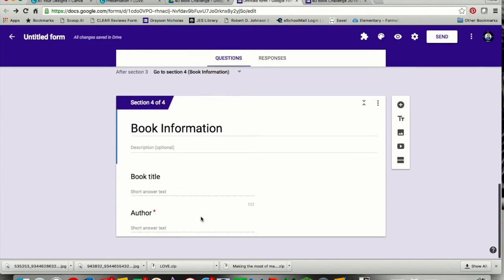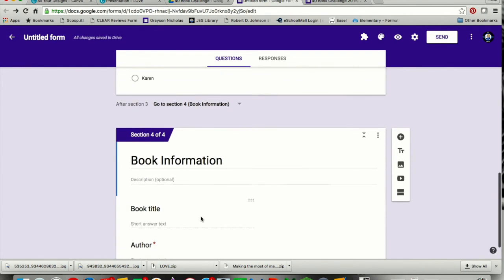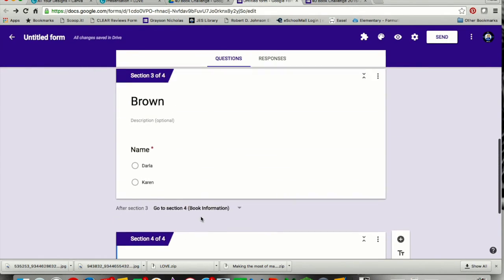So here's book information, and when they're finished with that, they will be able to just submit it. If I want to see the live form, I can do preview.